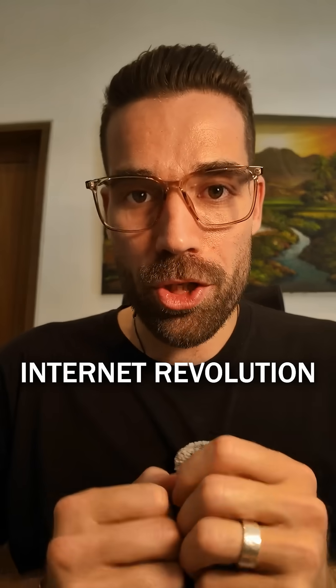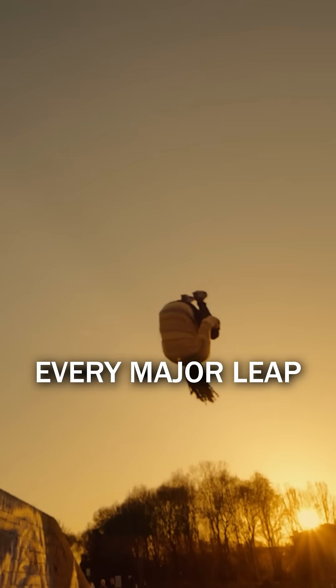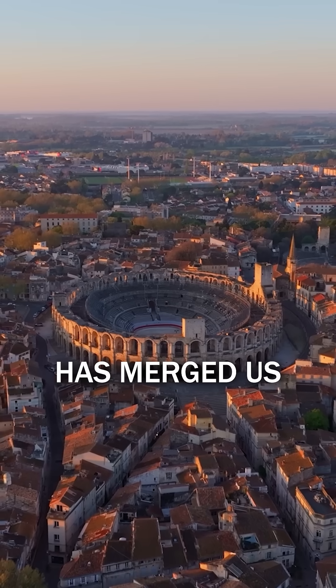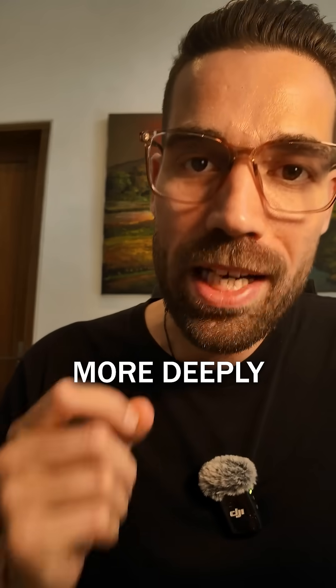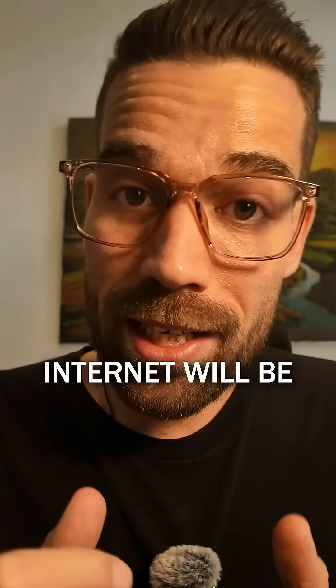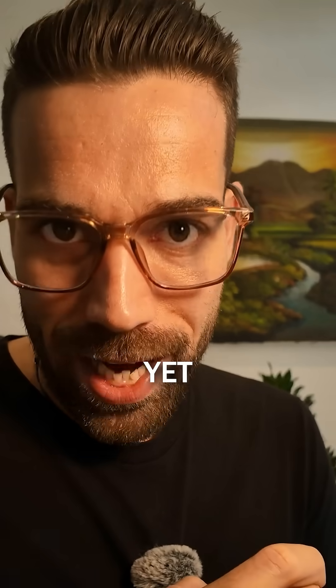The Spatial Internet Revolution will upgrade reality. Every major leap in civilization has merged us more deeply with our tools. The Spatial Internet will be the biggest leap yet.